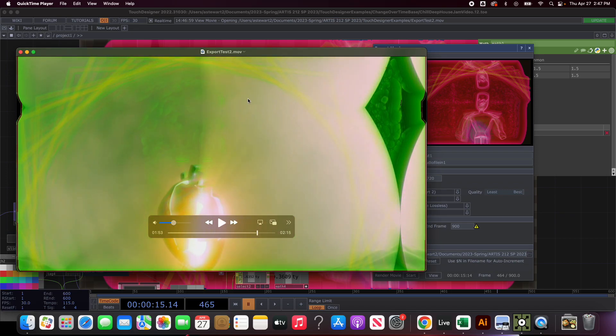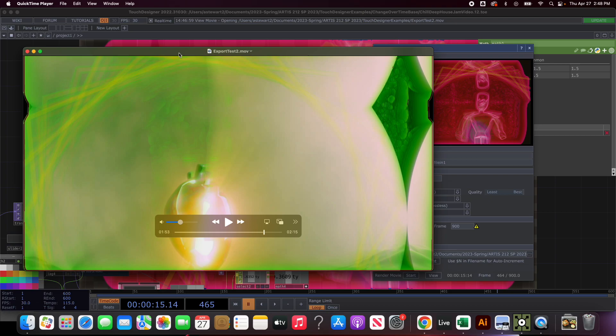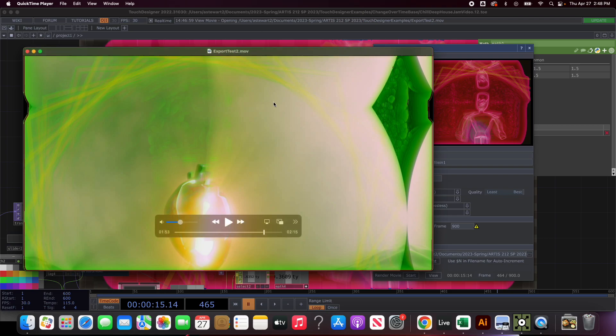That is how you export your project. In terms of what I want you to turn in for this project, it will be the exported video of it functioning. It needs to be a minimum of 30 seconds long. However if you need more time for your project, if it looks cooler in more than 30 seconds, then a minute, two minutes, whatever. I would say just like maybe maximum two minutes.